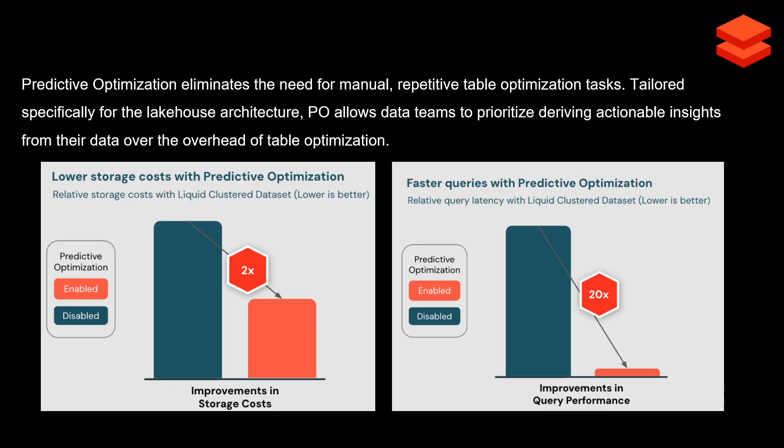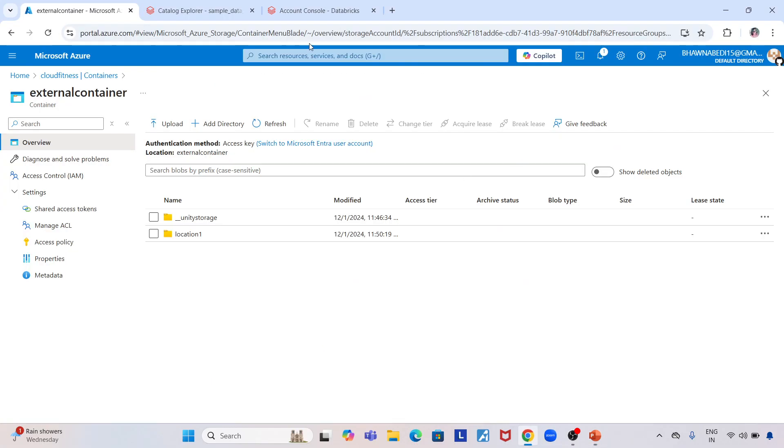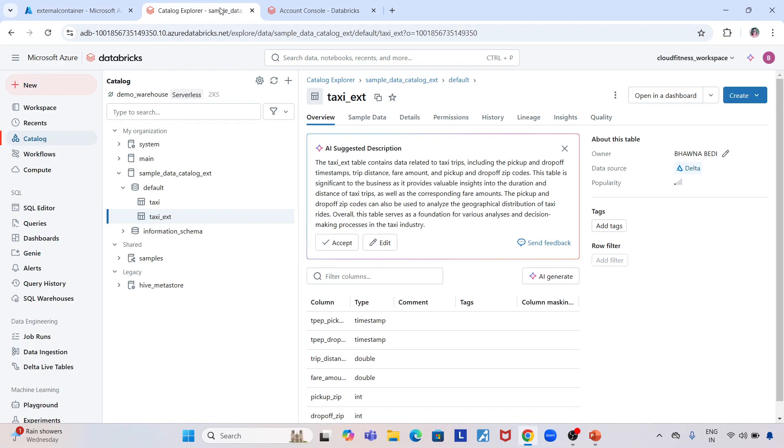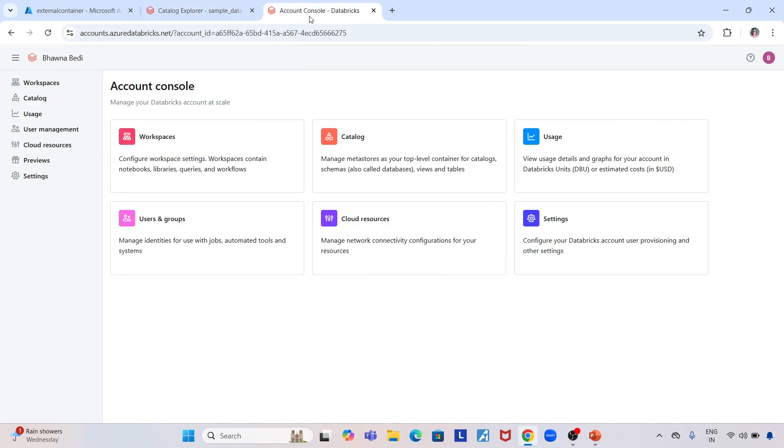Let's go to the Databricks workspace and I'll show you how to enable it, because when you create it, it might not be enabled by default. Go to your Databricks workspace, click on the top right side. If you have account admin privileges, you'll see the Manage Account option. Click this to land into the account console page.